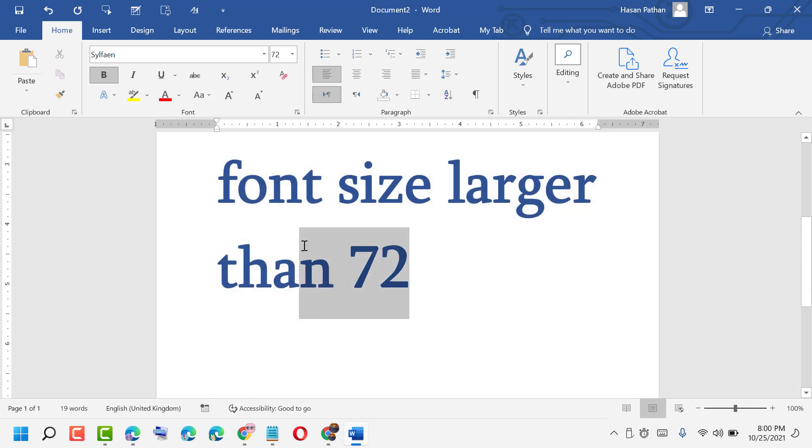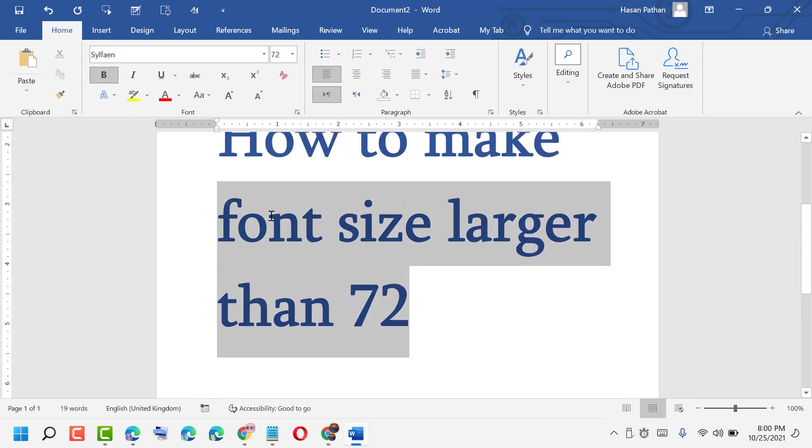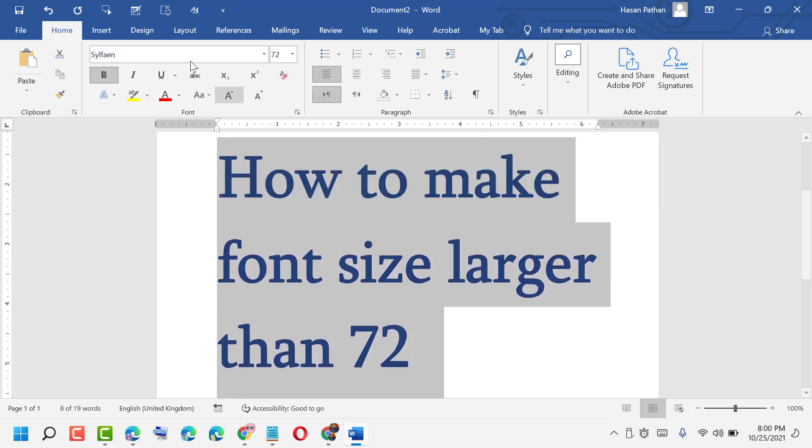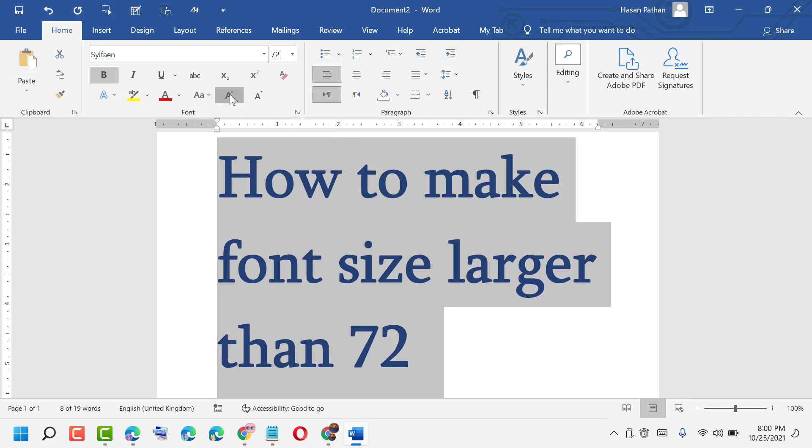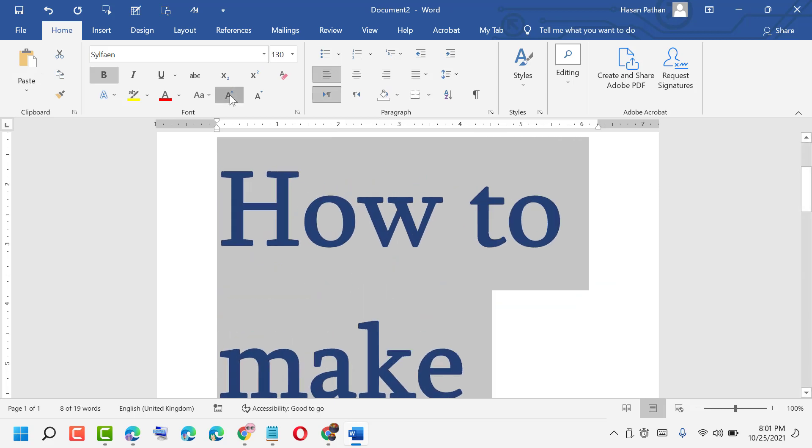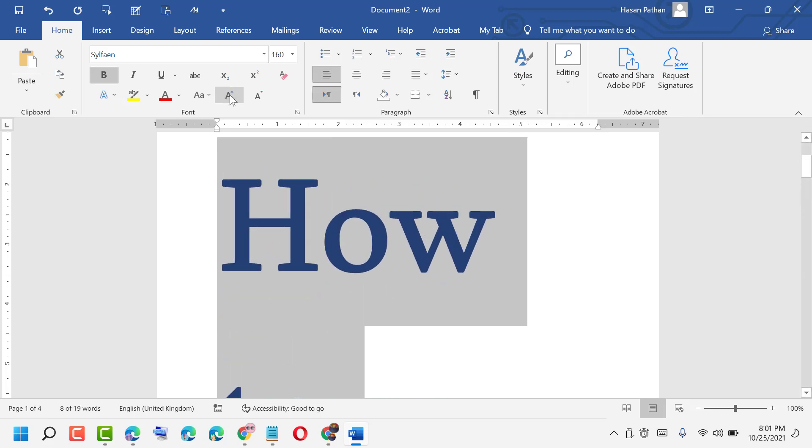Then select all. Here you see, option is available. Click on it. And here you see.